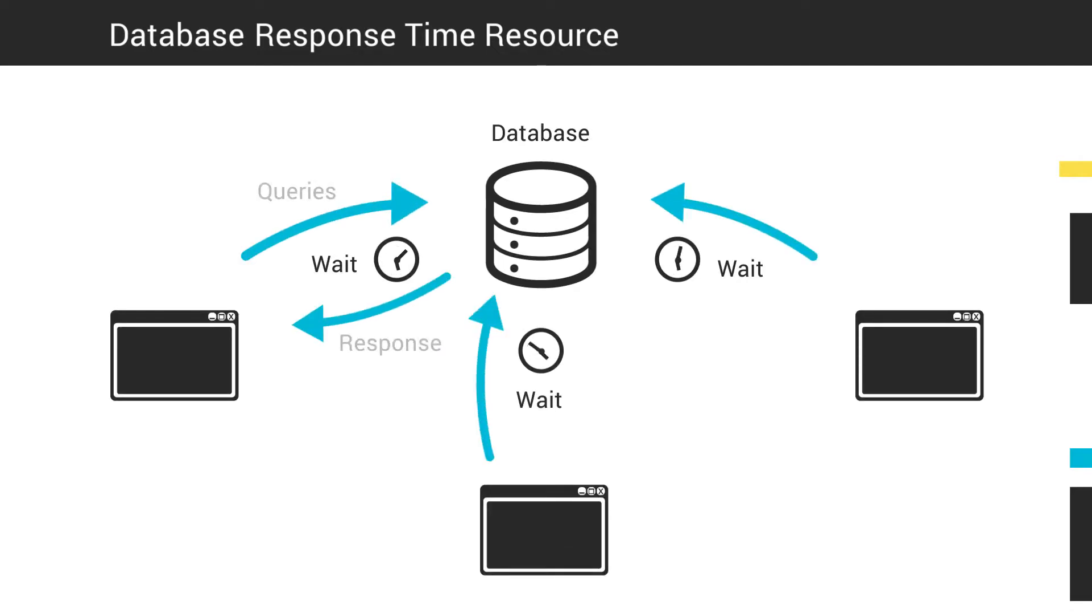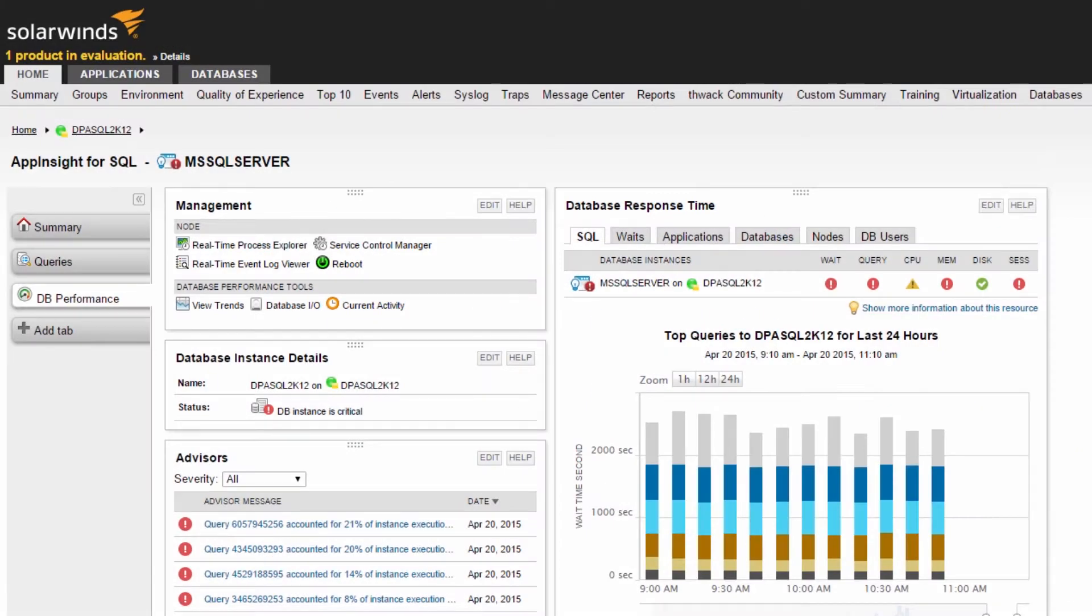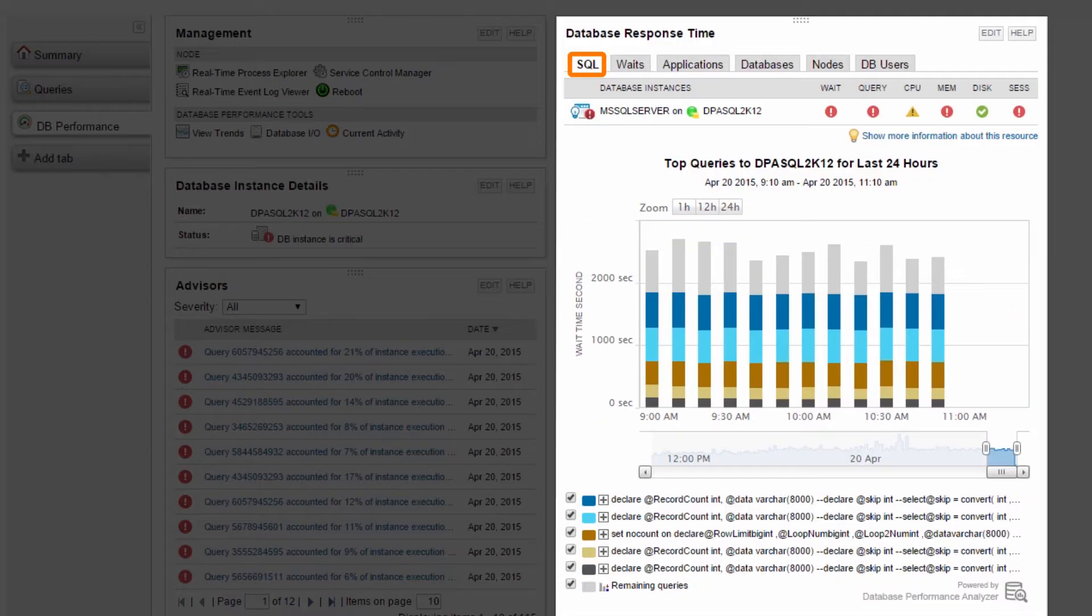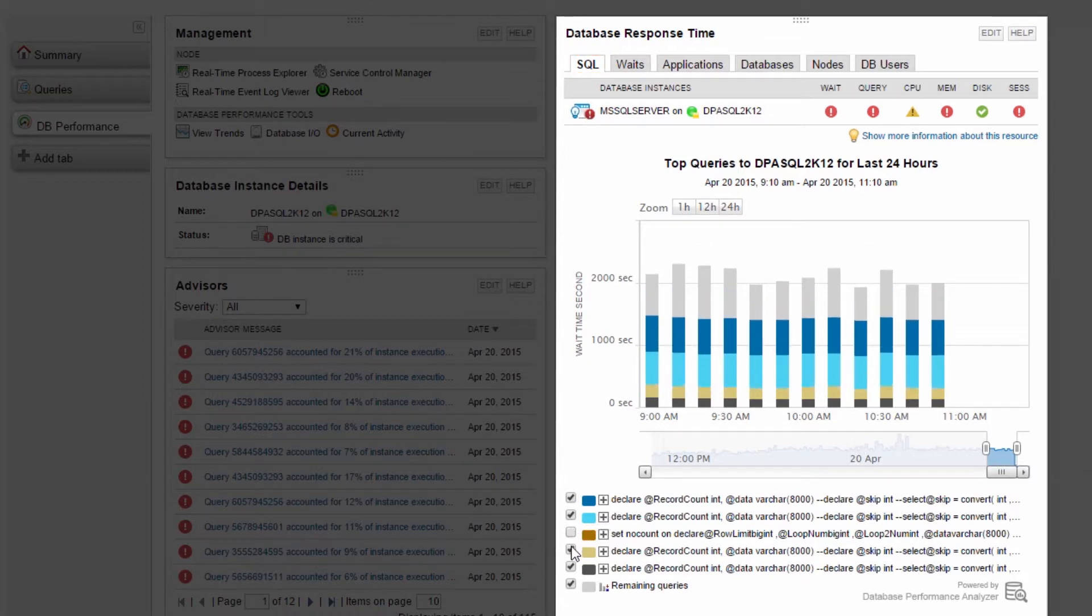The Database Response Time resource provides visibility of all queries to this database instance. This resource provides comprehensive multidimensional analysis for a database instance. In this example, the SQL tab shows you the queries with the most wait time. Here you can select which queries are displayed.